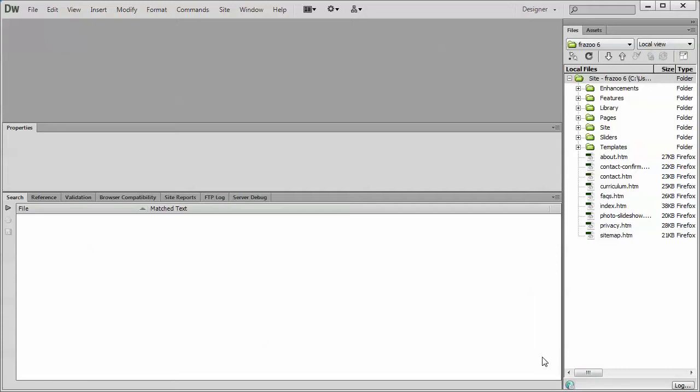Now, just a point, a troubleshooting point for down the road. When you first define a site, Dreamweaver will create that cache file. It goes somewhere in your computer, and there is a known Dreamweaver issue where sometimes those cache files can become corrupted by your computer. So if you notice your library pages are very slow to update, or they don't update at all, that could be one of the reasons, and we do have a support article provided from the Dreamweaver forum on how to fix corrupt cache files.